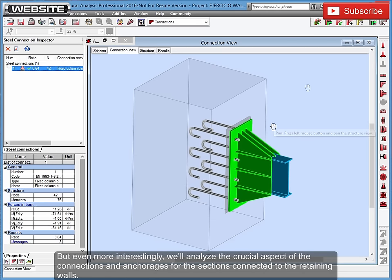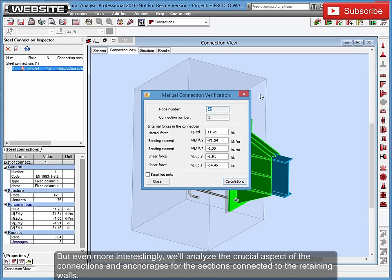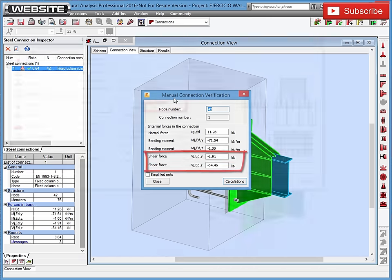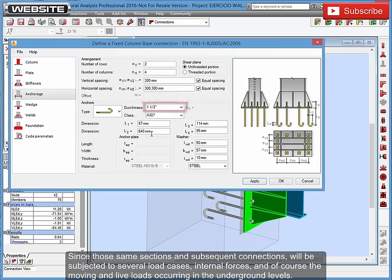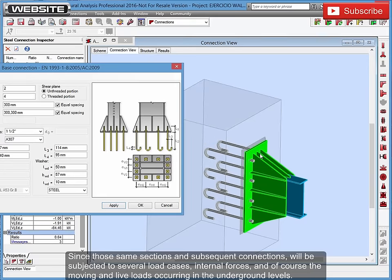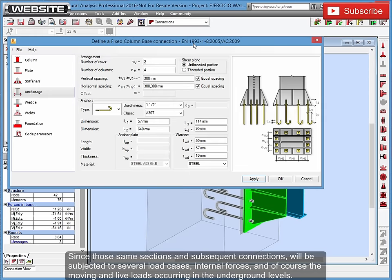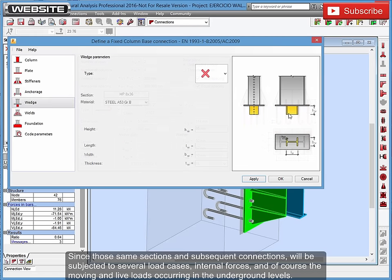Since those same sections and subsequent connections will be subjected to several load cases, internal forces, and of course the moving and live loads occurring in the underground levels.